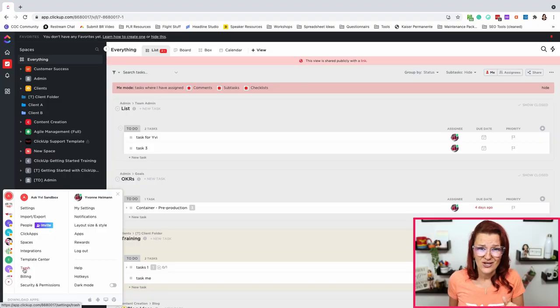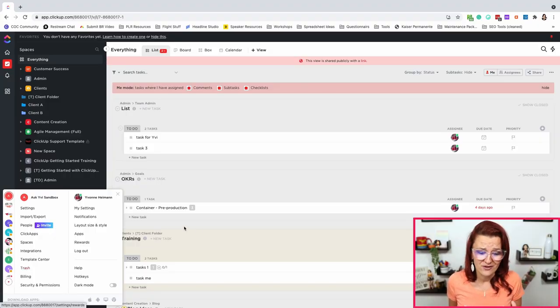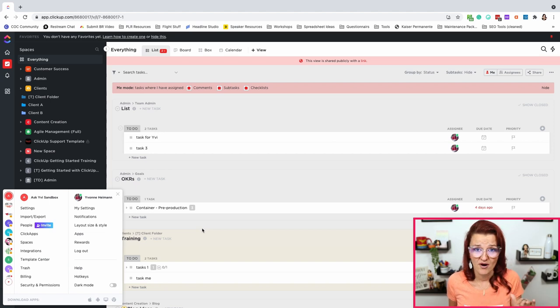Here comes ClickUp must know number four: restore deleted items. Did you know ClickUp has a trash bin? Right down there. A lot of things end up in there after you delete them — not everything, but you can restore them in there. There's an additional video about that right in the description below.